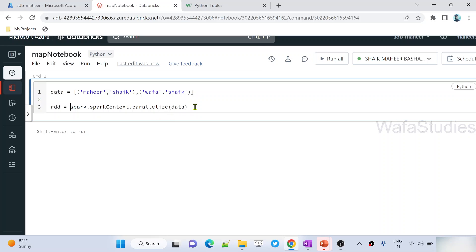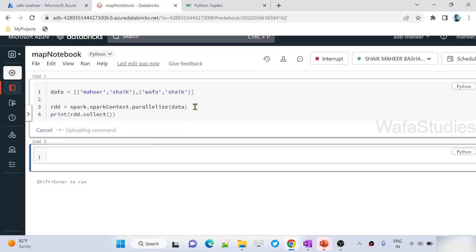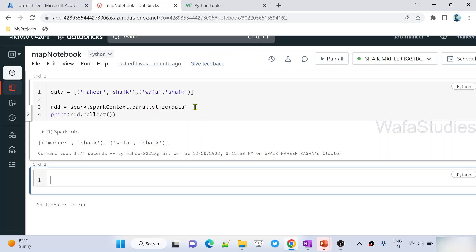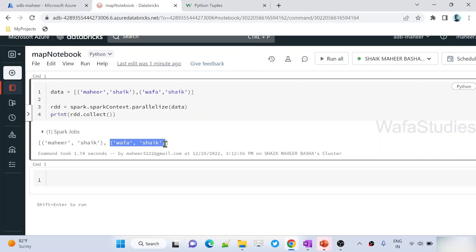Let's try to print this RDD object for our better understanding. To print it, we can use the collect function. Let me hit Shift+Enter to execute this code. If you closely observe, now my RDD object got printed. It is a list — first item is this one, second item is this one. Inside the first item, this is the first element and this is the second element. So far it is clear.